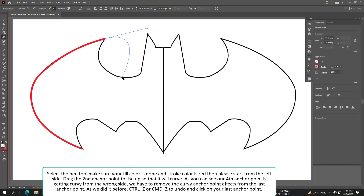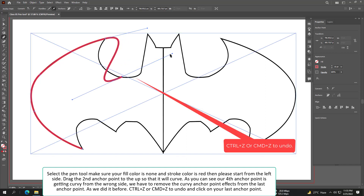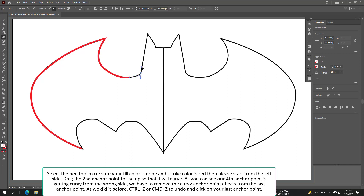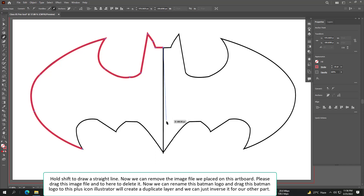As you can see, the fourth anchor point is curving from the wrong side. We have to remove the curved anchor point effects from the last anchor point as we did before. Hold Shift to draw a straight line.